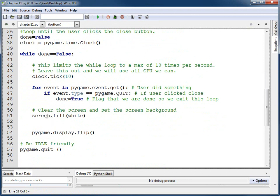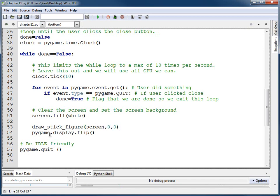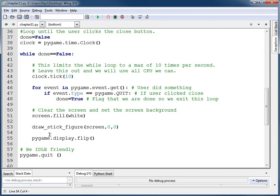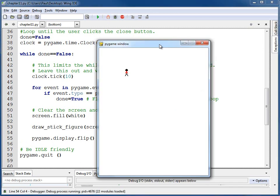I need to go down here, after I clear the screen and before I flip it, and call `drawStickFigure`. I'm just going to use 0, 0 to begin with, because right now I'm ignoring where I've asked to draw the stick figure. I run this, and my stick figure guy is back.